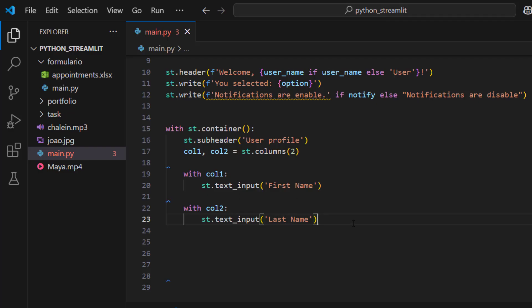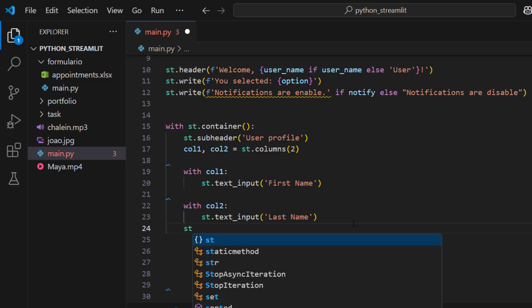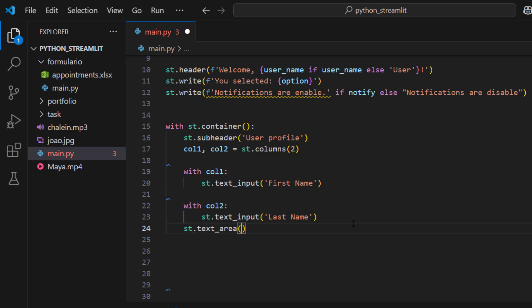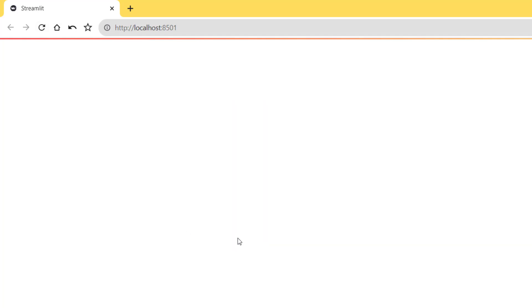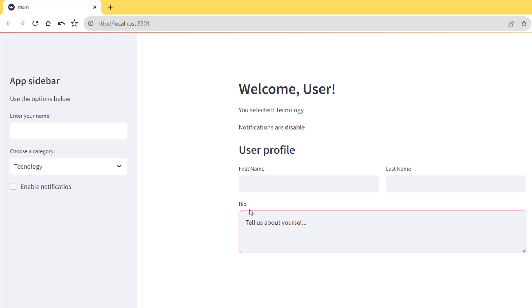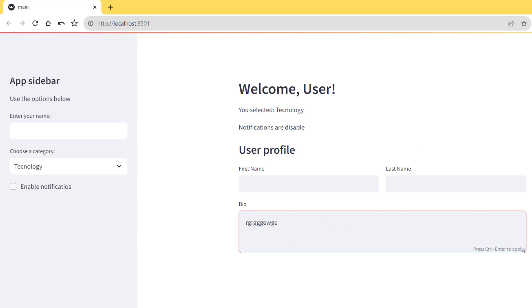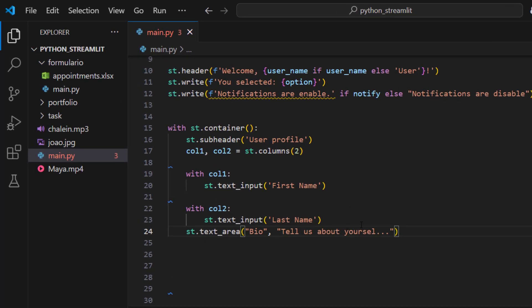We can also add a text area outside the columns: `st.text_area('Bio', 'Tell us about yourself')`. Since it's not inside any column it takes the full width. I can start typing about myself in this bio field. This is how you create containers in a Streamlit application.